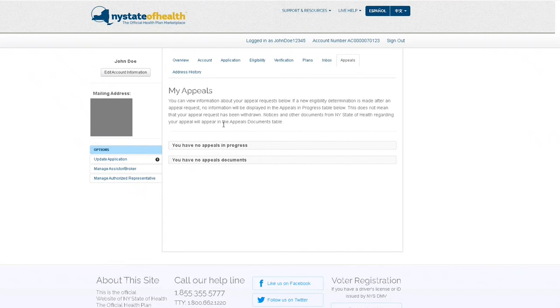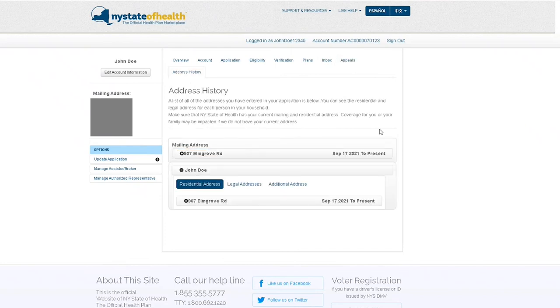You can see information about any appeals you have filed in the Appeals tab. Finally, in Address History, you will find all mailing and residential addresses you've entered in your application listed out.